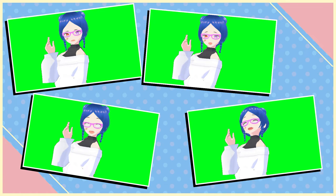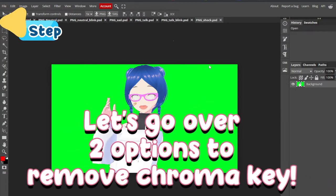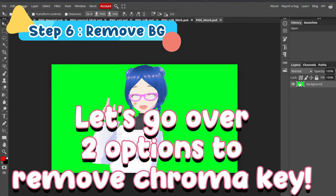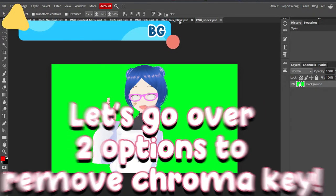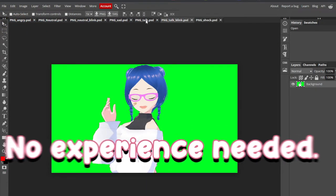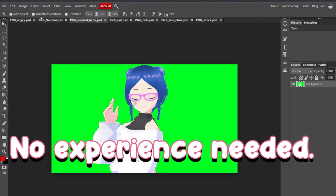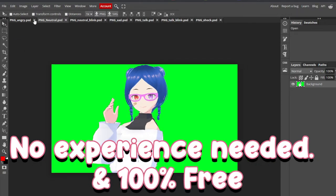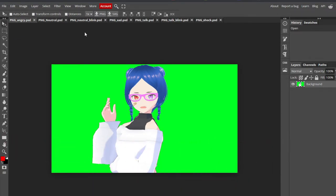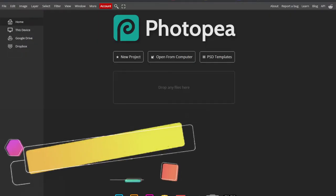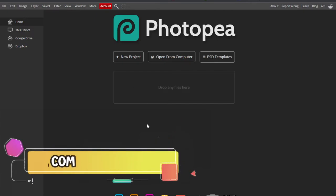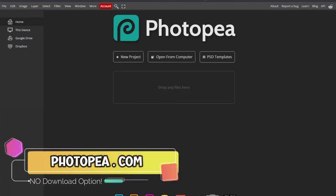Now, how do we get rid of that pesky green background? I will show you two quick ways to remove it. And both options are super easy, require zero photo editing experience, and 100% free.